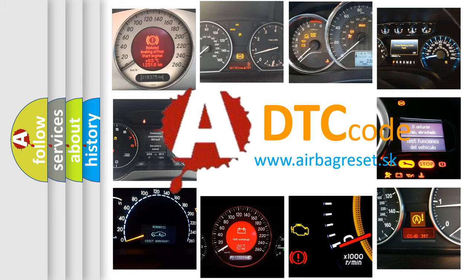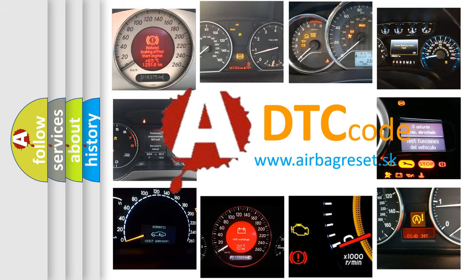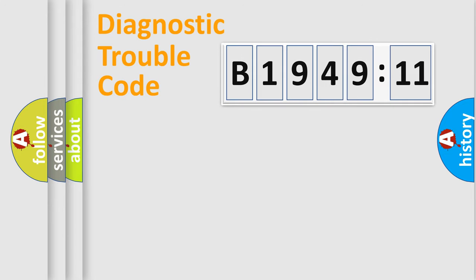What does B194911 mean, or how to correct this fault? Today we will find answers to these questions together.